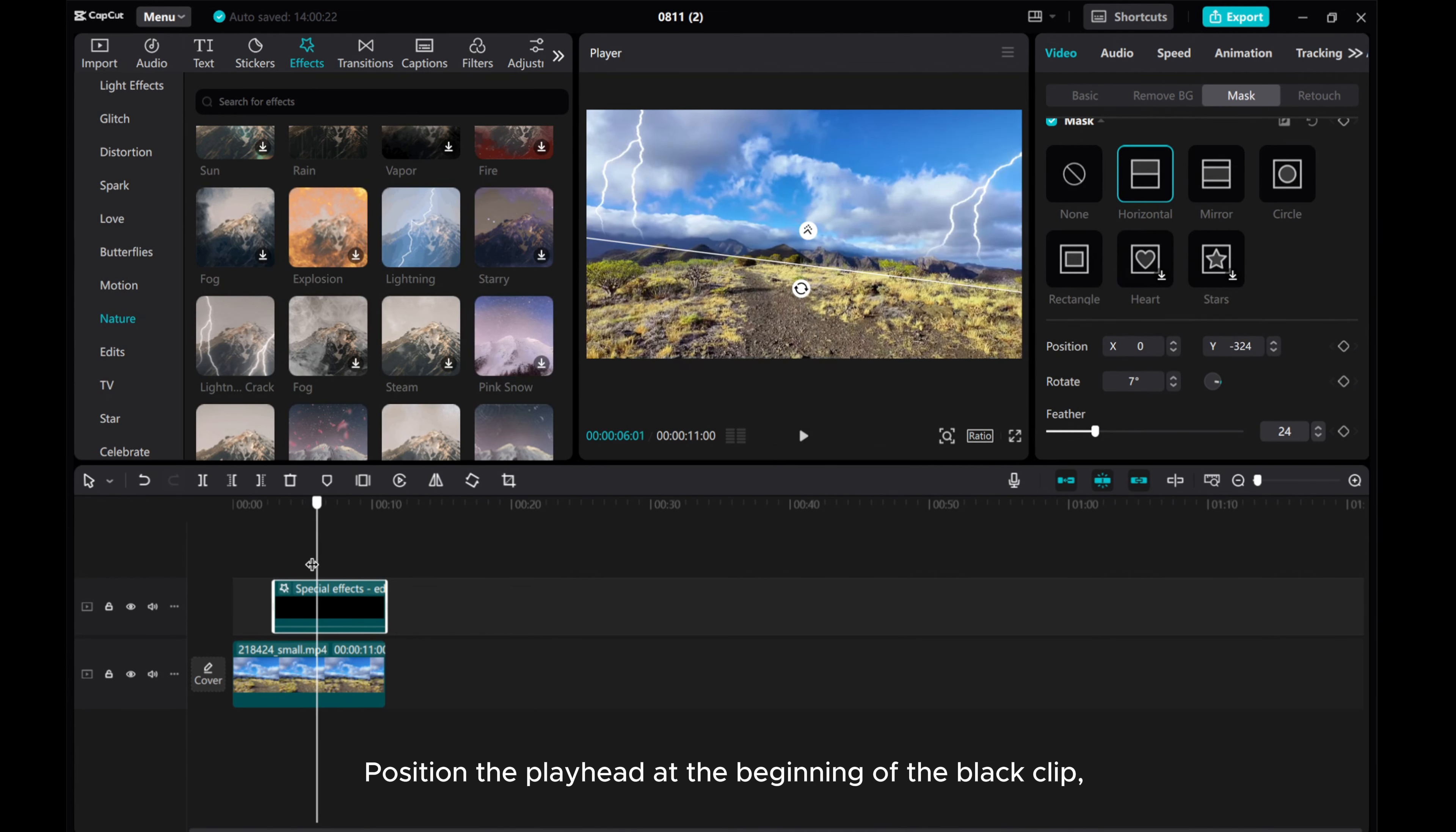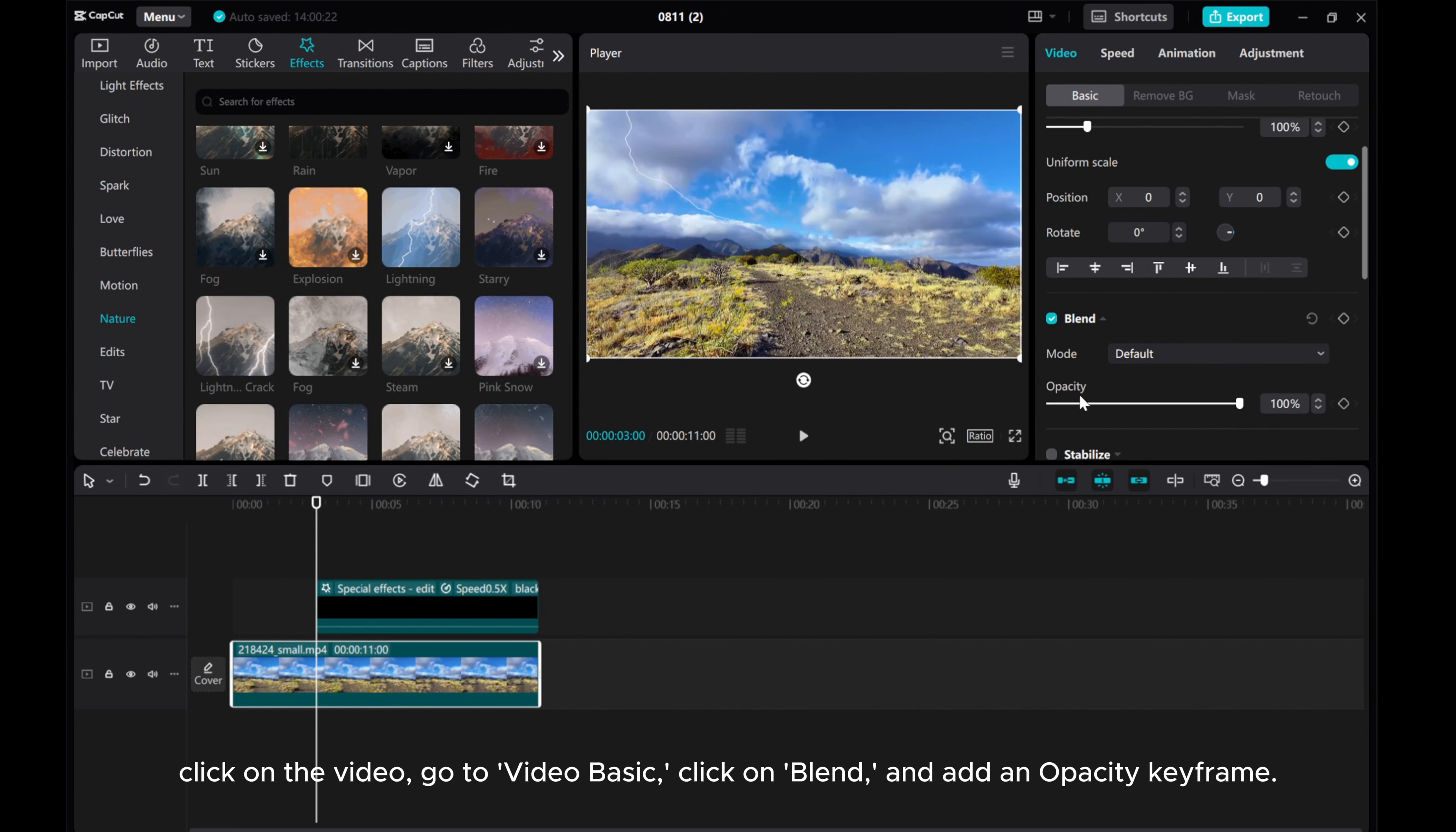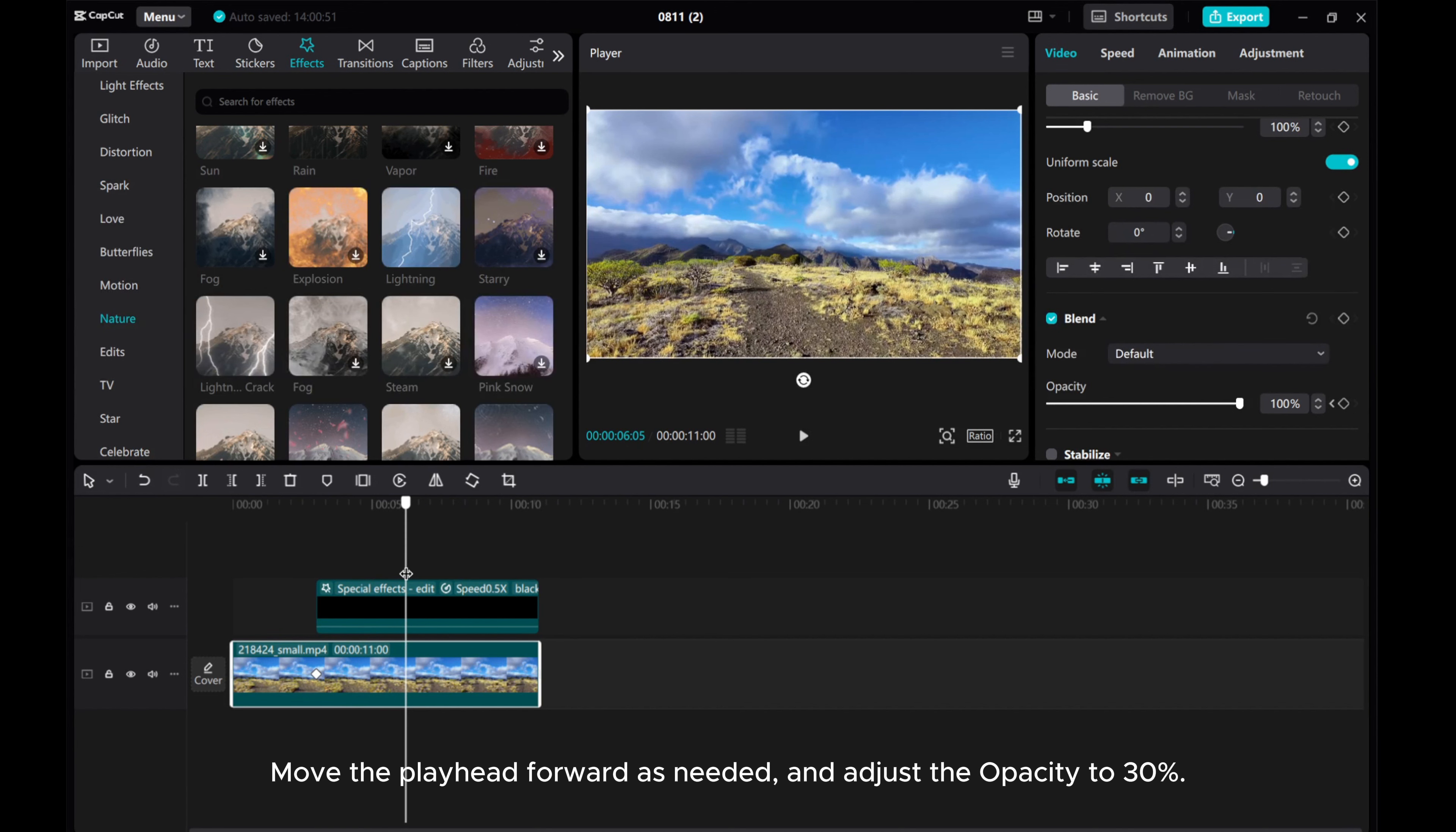Position the playhead at the beginning of the black clip. Click on the video. Go to Video Basic, click on Blend and add an opacity keyframe. Move the playhead forward as needed and adjust the opacity to 30%.